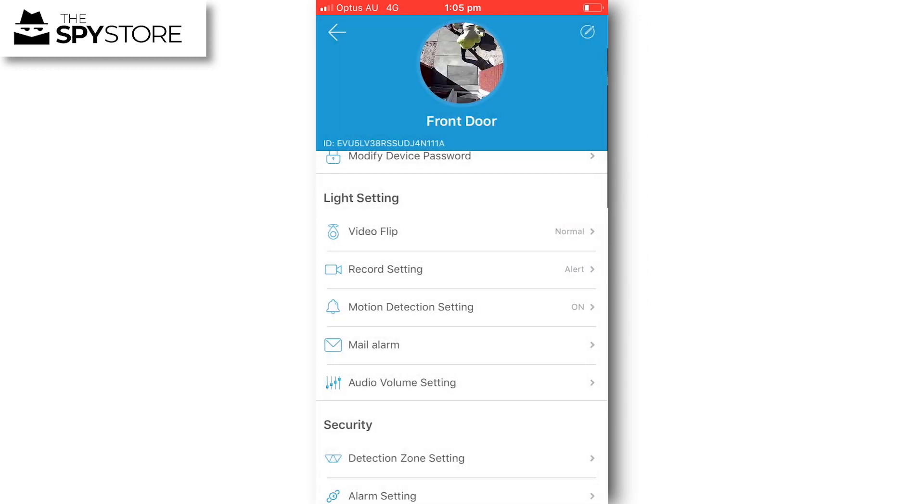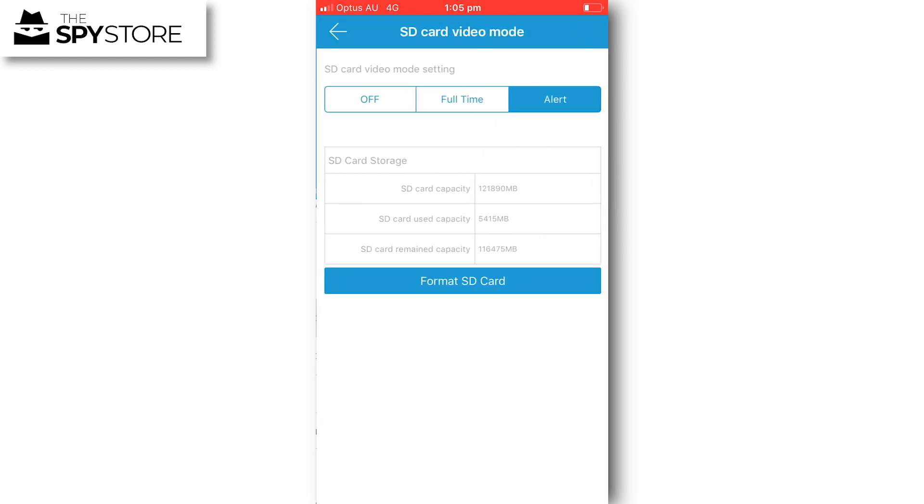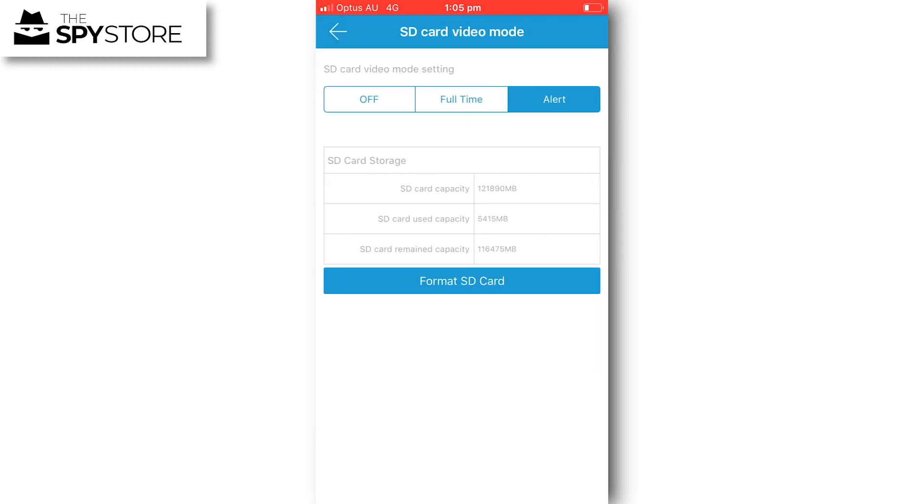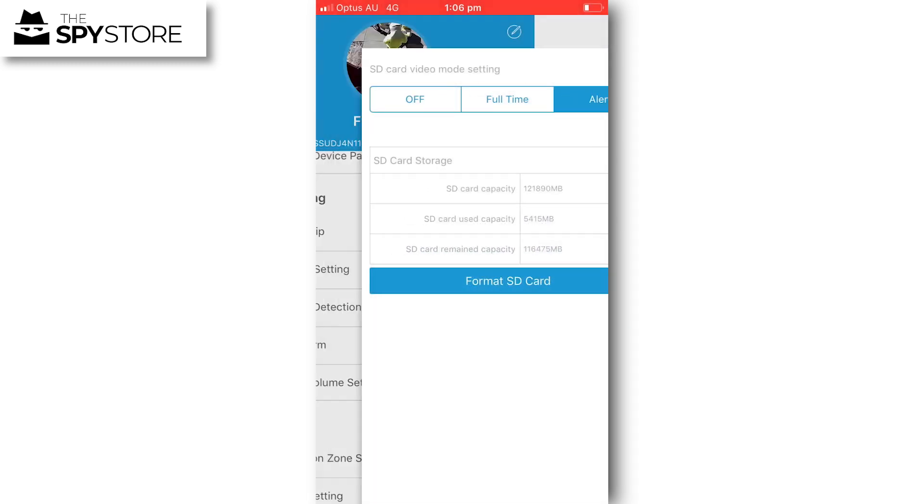You've also got record setting. Ours is set to alert, so every time the unit is triggered it will record for a period of one minute. It's the most efficient way of using the memory card and that's how we would suggest setting it up.